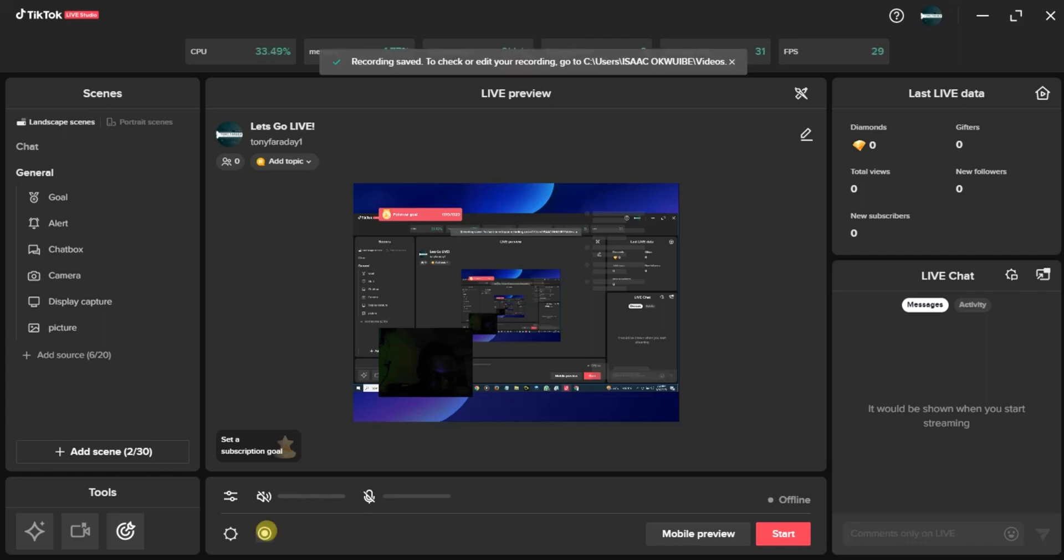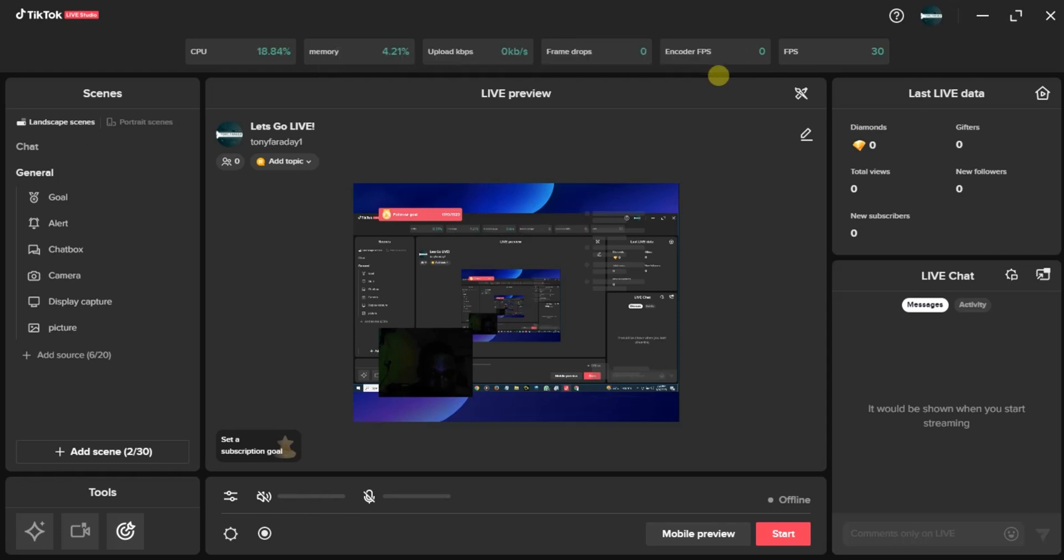So once recording is complete, just tap on the record button again and then it's going to save this to your device. Once it's been saved to your device, the next thing you can do is preview it. You can also go live on TikTok with the pre-recorded video. I'm going to show you guys how you can actually go live on TikTok with a pre-recorded video.